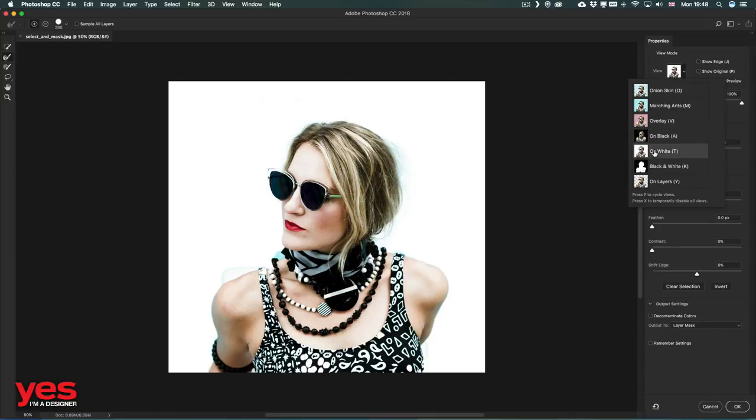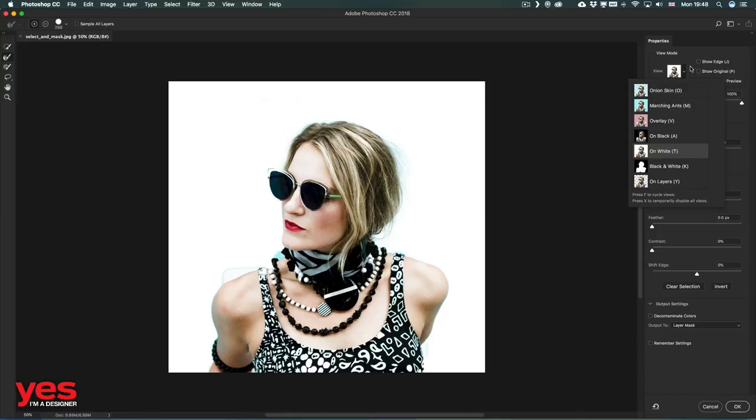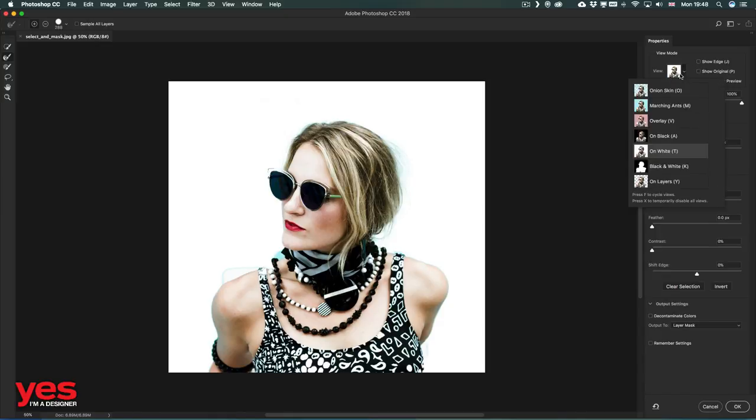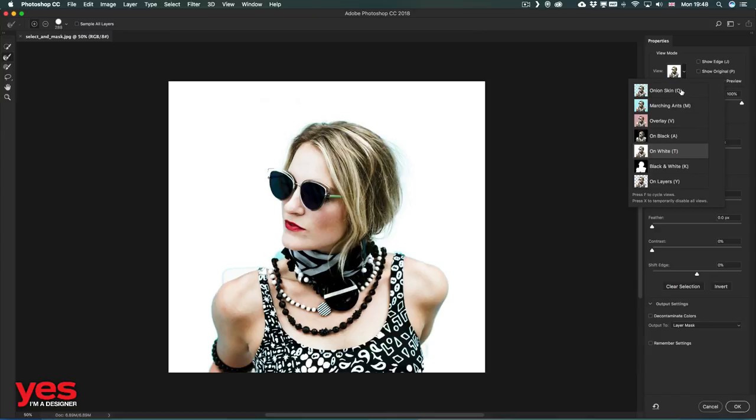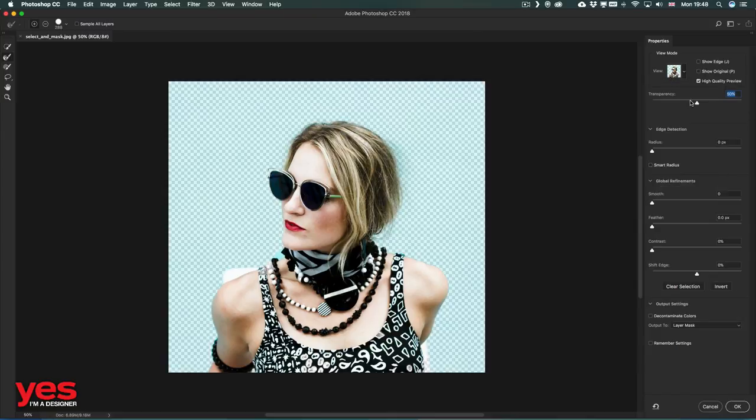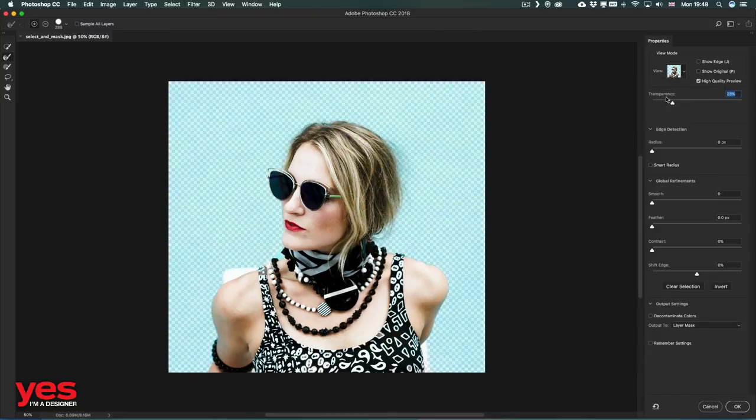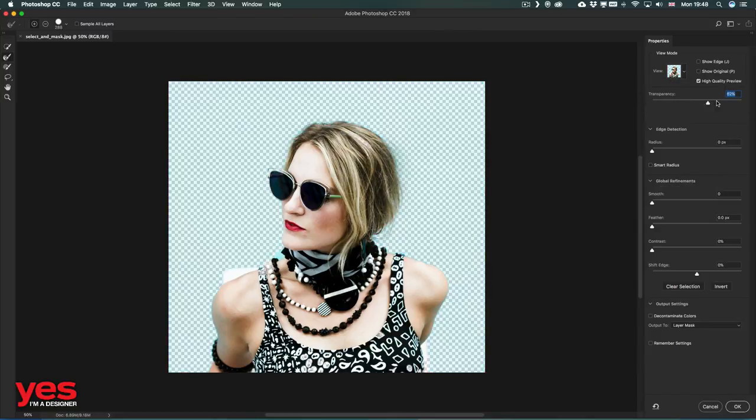If we look at this on white, it almost looks perfect now. We can see the original if we go back to onion skin and reduce the transparency to 0%. By increasing it up to 100%, we can see the extracted version.